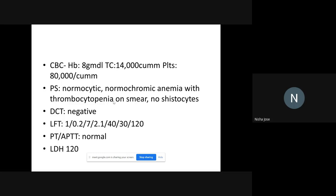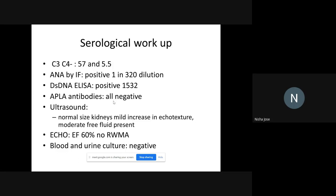The patient presented with cytopenia: hemoglobin was 8 and platelets were 80,000. There were no schistocytes on the smear. His PT/APTT was normal and his DCT was negative.